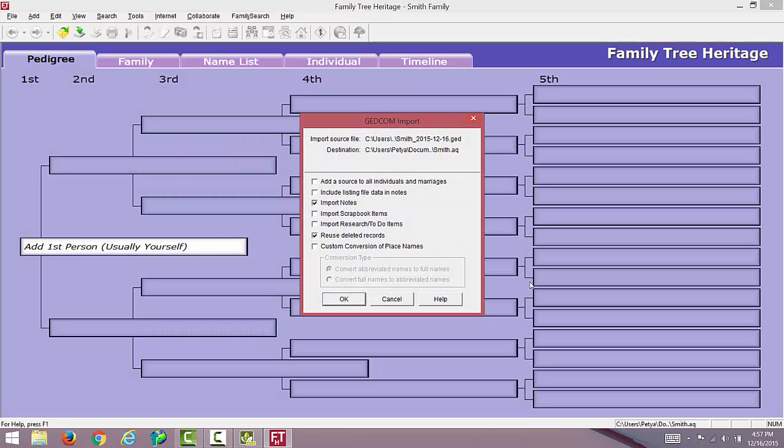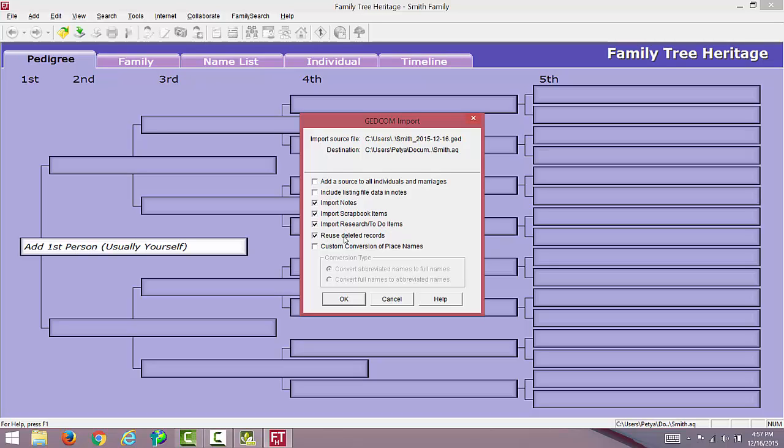Assuming you want to import everything, select these boxes: Import Notes, Import Scrapbook Items, Import Research Studio Items, and Reuse Deleted Records. Click OK.